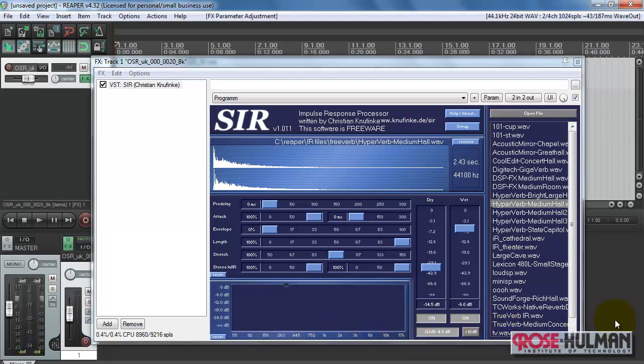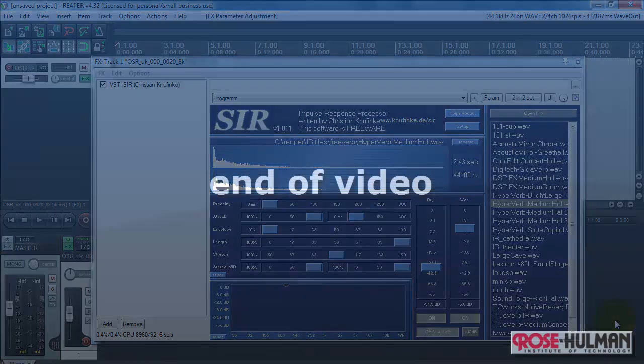Alright, hopefully that gives you a little better sense of how you can use the SIR Convolution Reverb Plugin. See you next time.